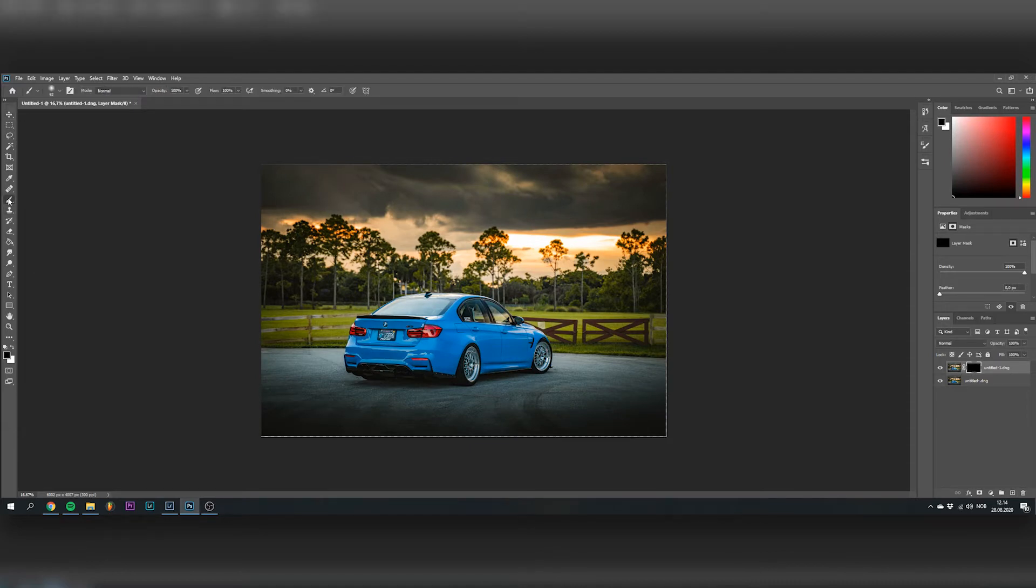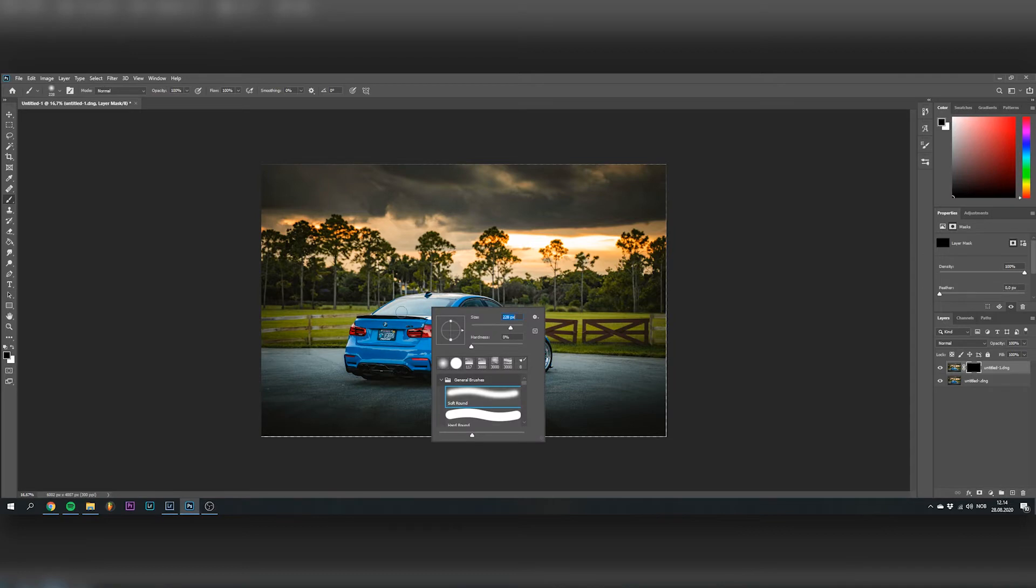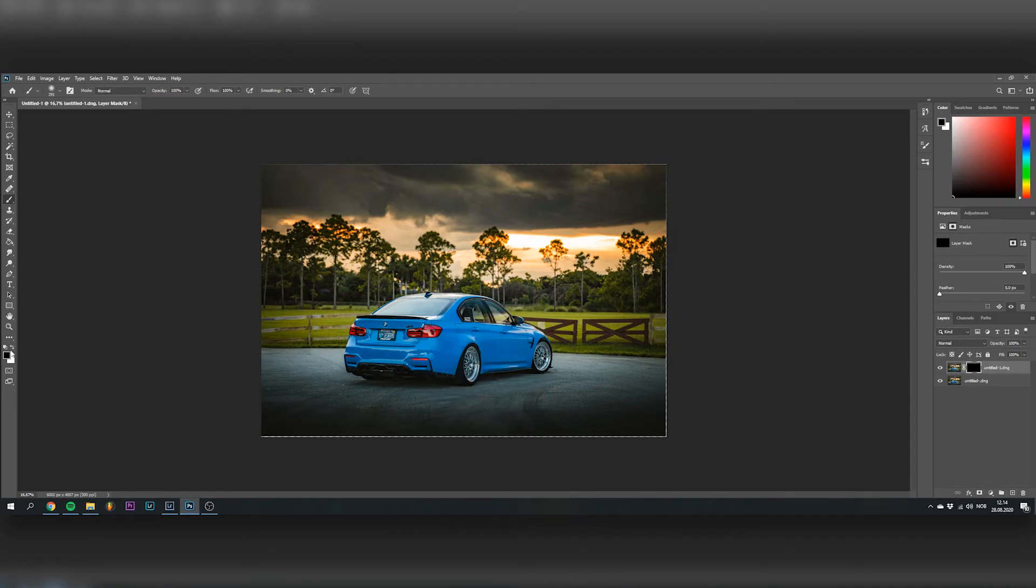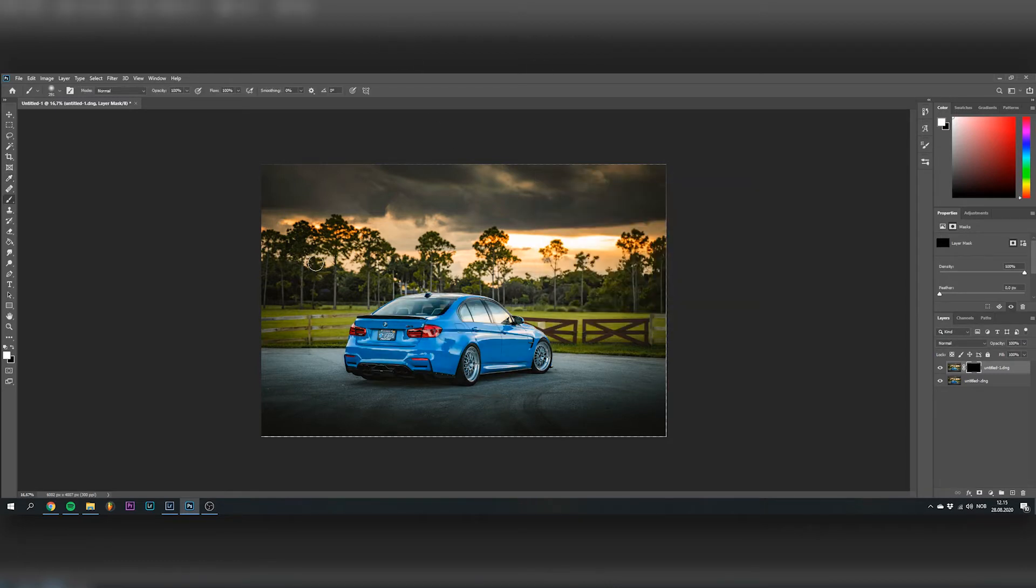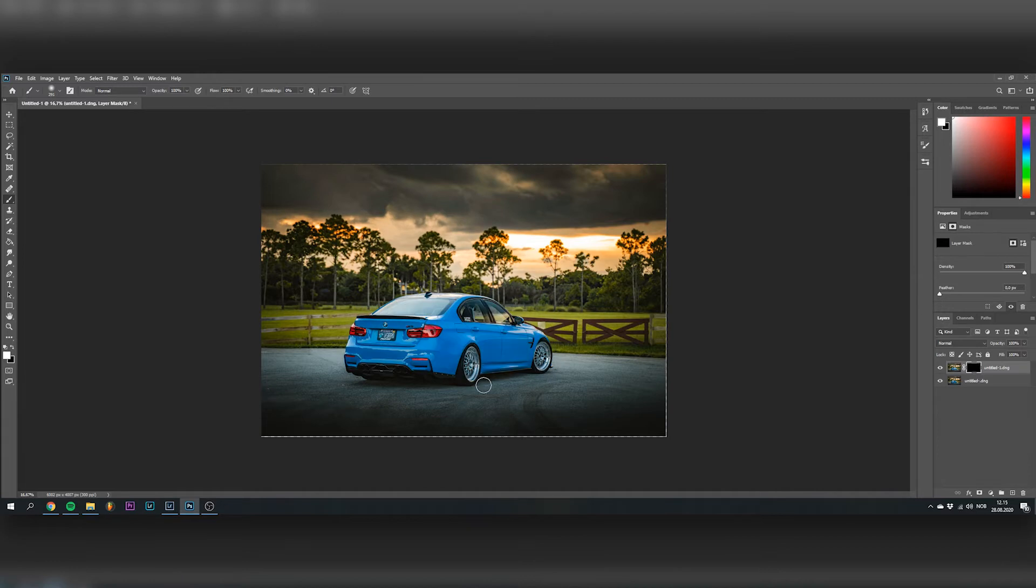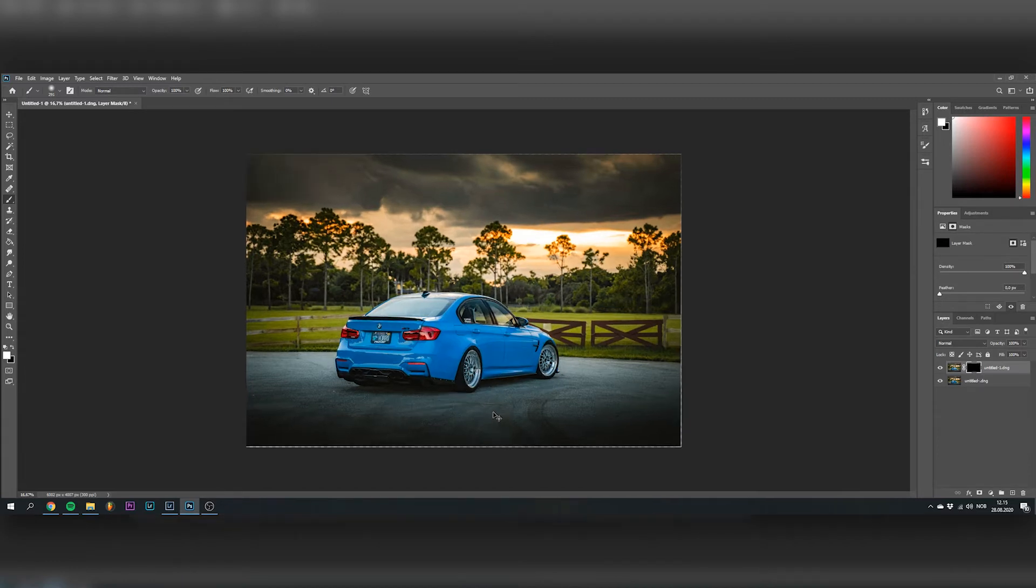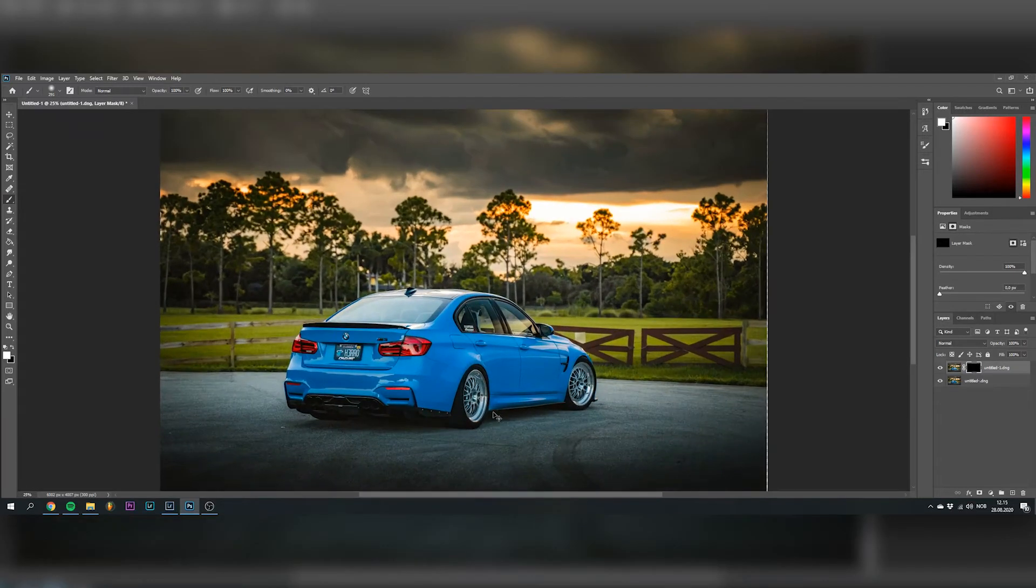What you do next is you choose a brush, the appropriate size, and then you choose white as your foreground color. Because when you paint right now, it will show the layer that's underneath. The next step will just be to paint in the rear window right here.